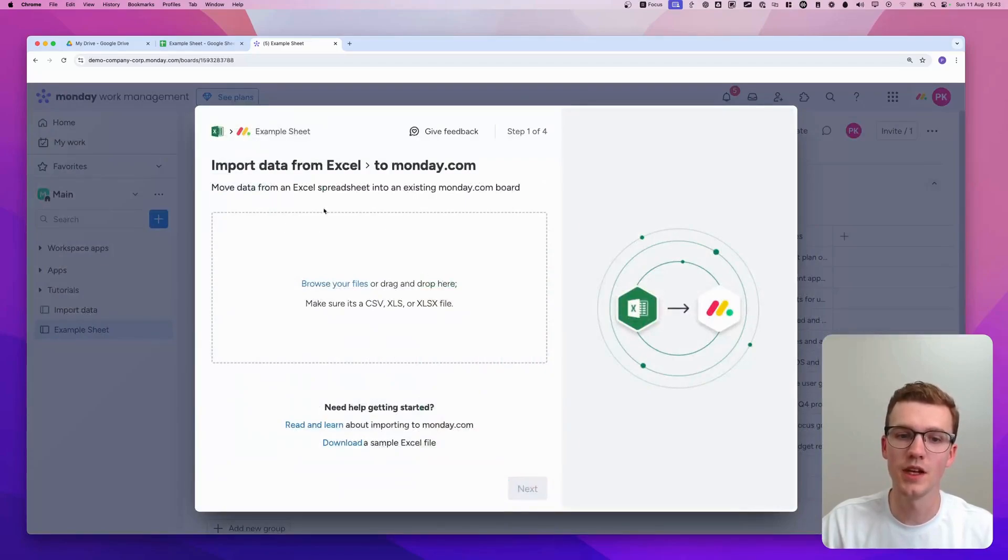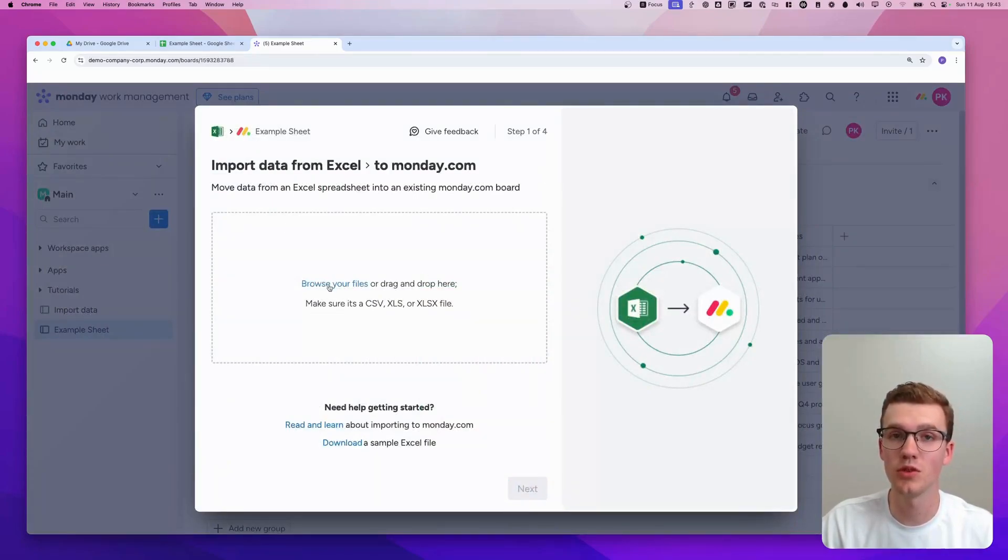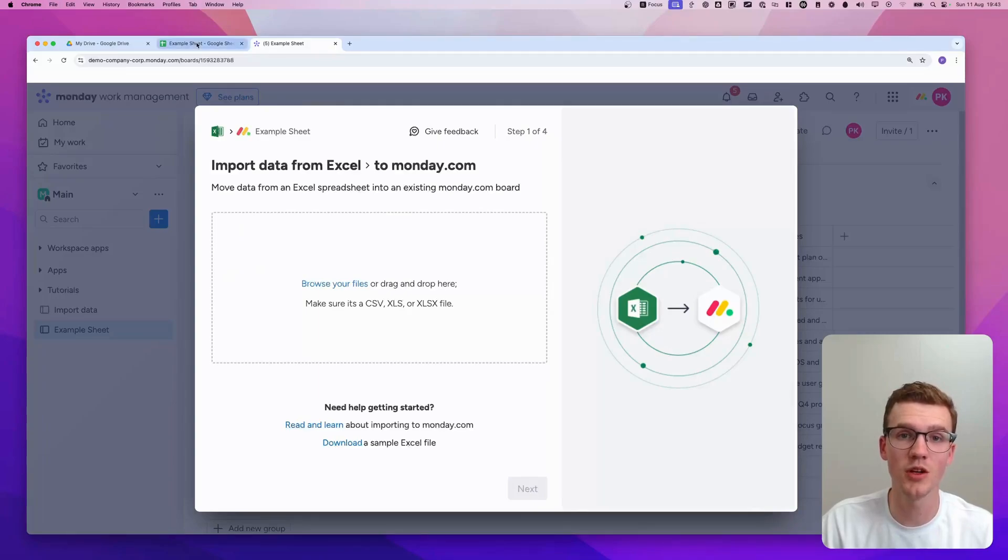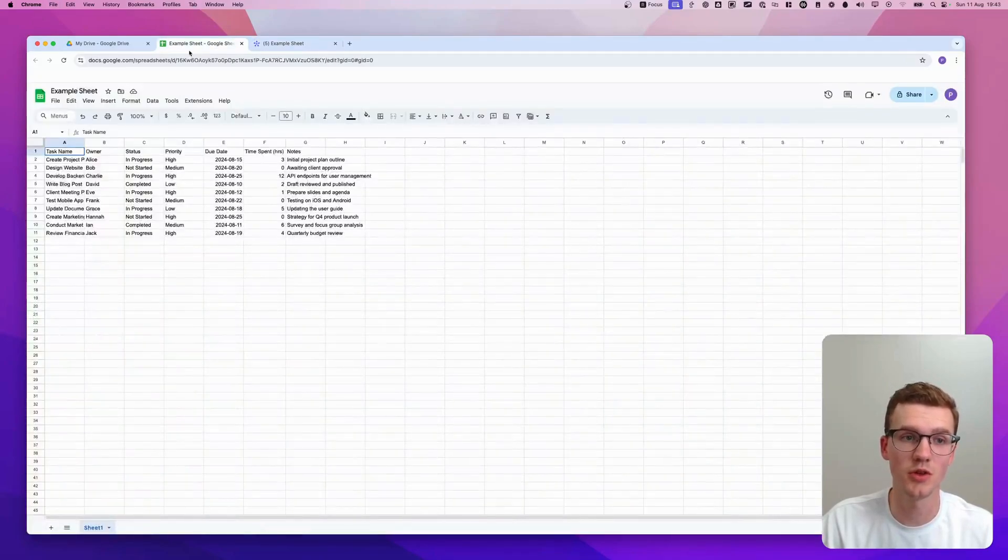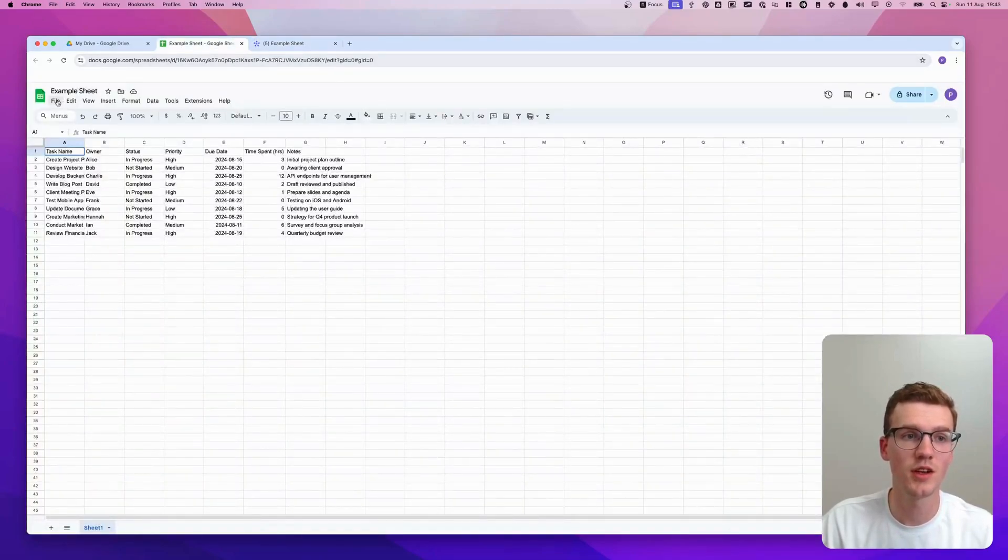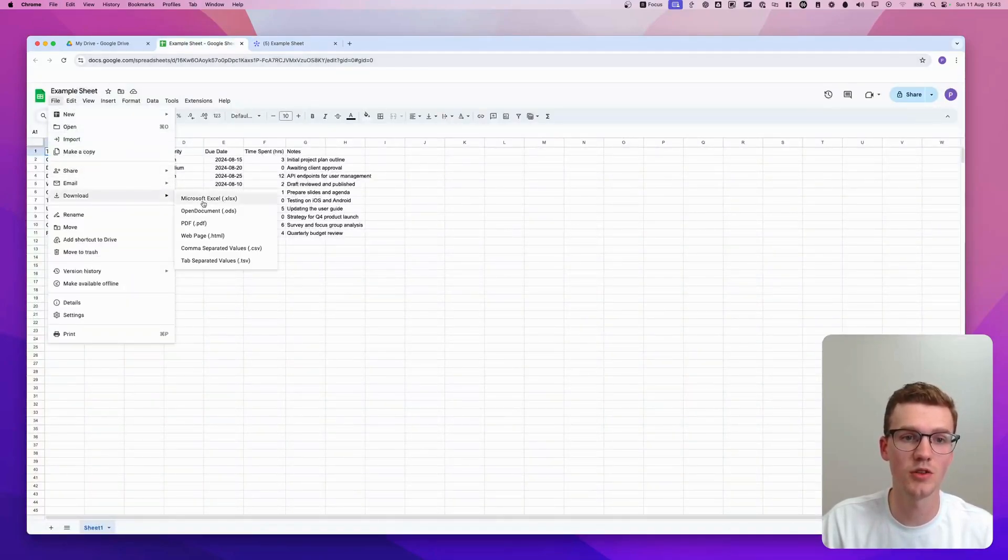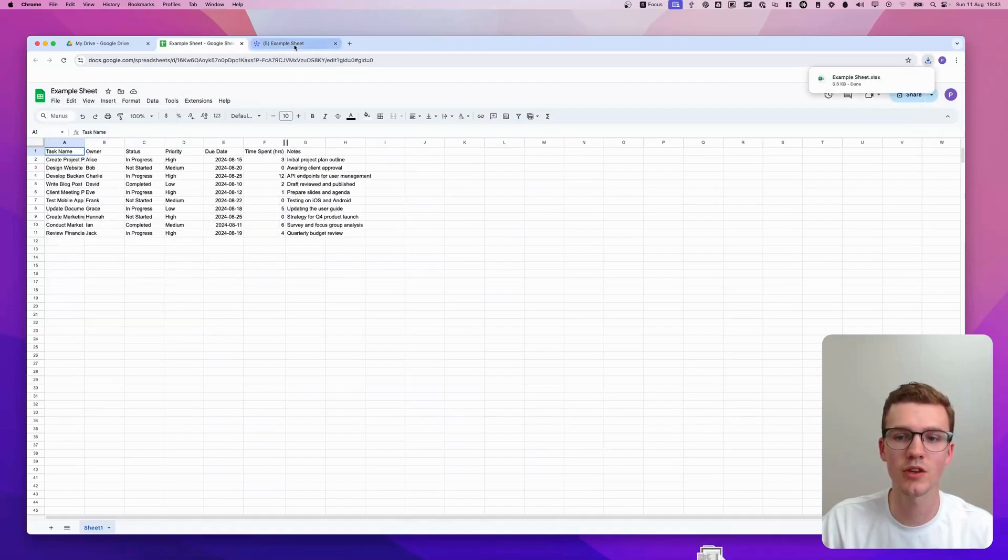Then here you can select your Google Sheet, which you can just download. So you can go into the sheet, click File, click Download to Excel. And then you go back to Monday.